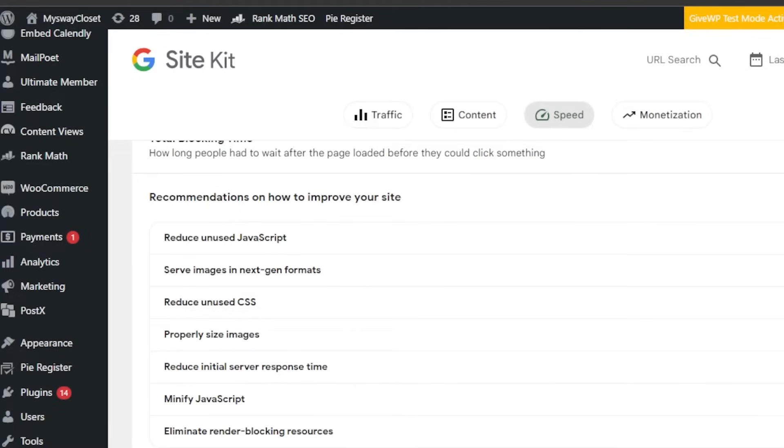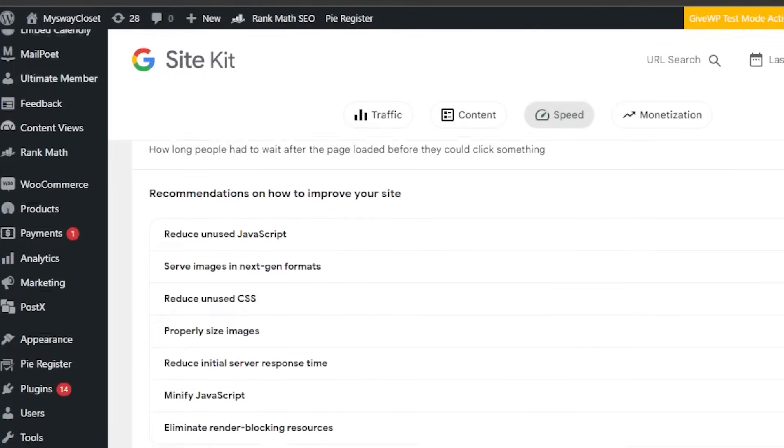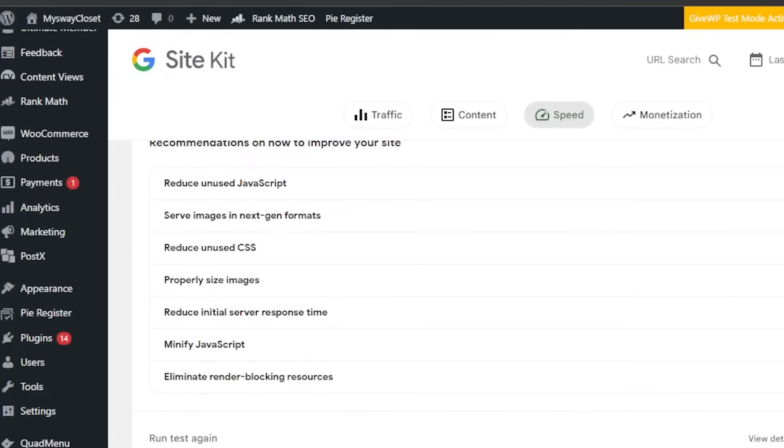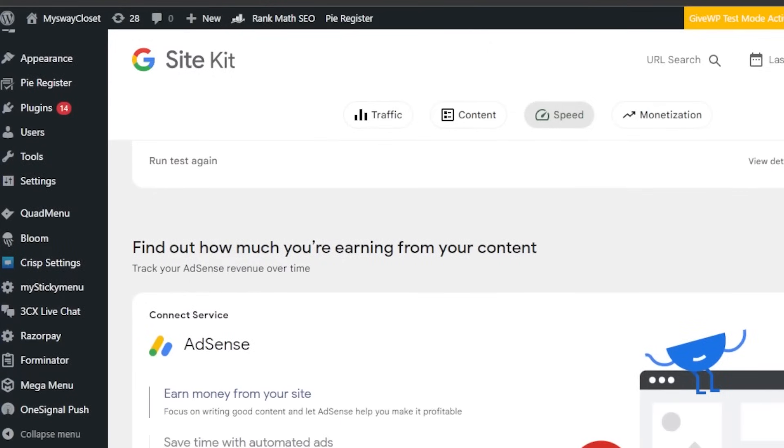You can just download one plugin, install one plugin, which is G-Site Kit, and you will be getting everything. It's like a whole package. This is all about the speed. We have reduced CSSes, properly sized images. Everything is calculated within the speed.